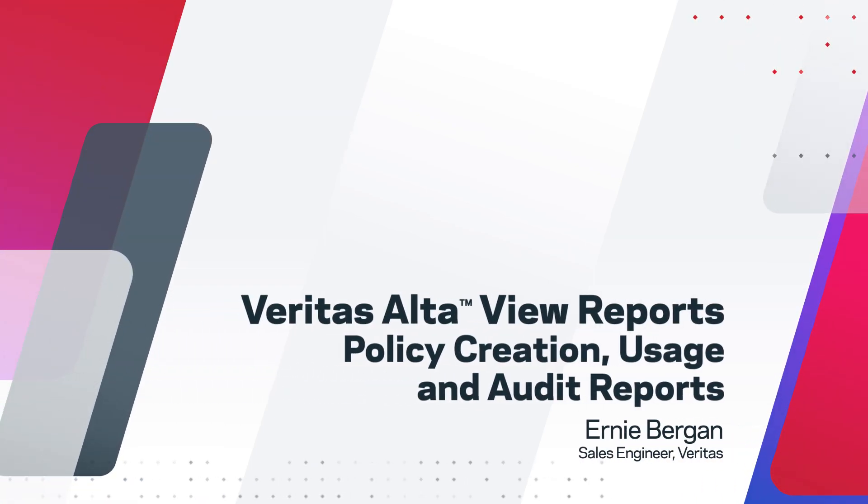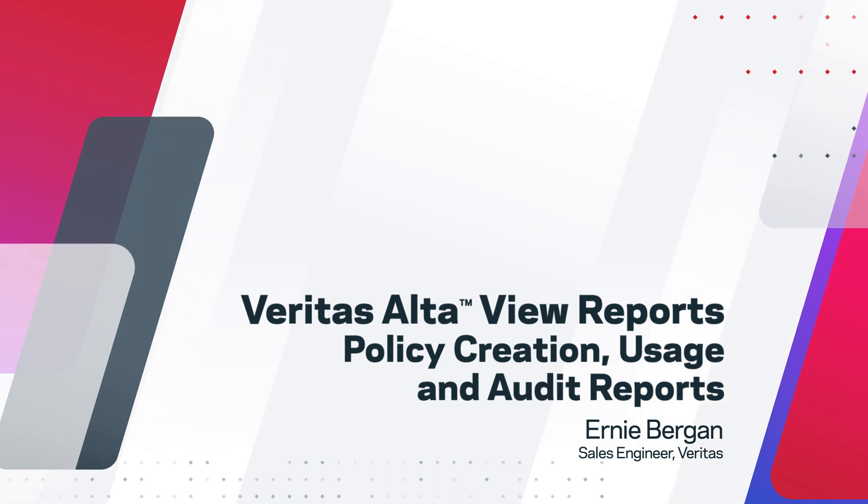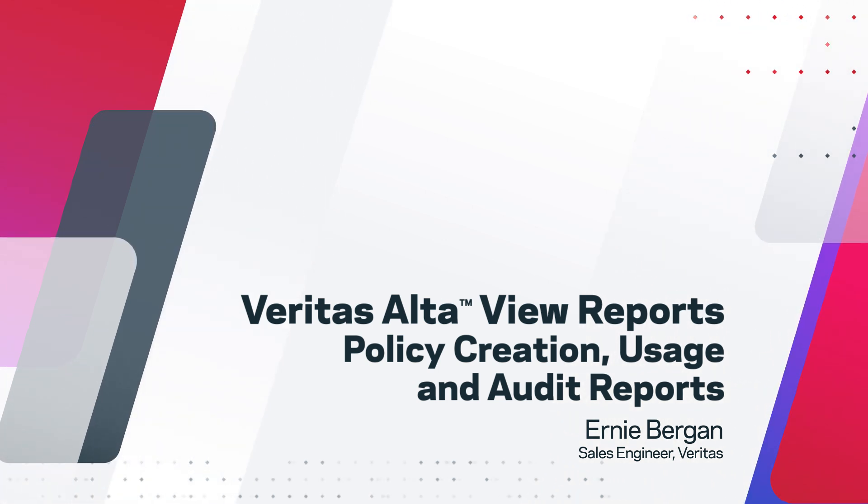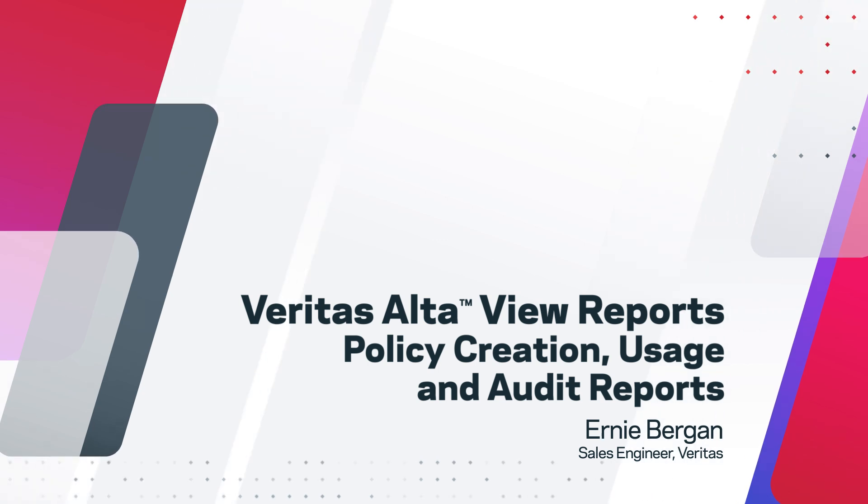All right, welcome. In this video, I'll guide you through the process of creating and using policies to oversee your Veritas NetBackup environment. Additionally, we'll delve into the topic of audit reports.